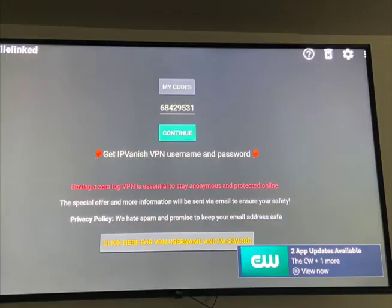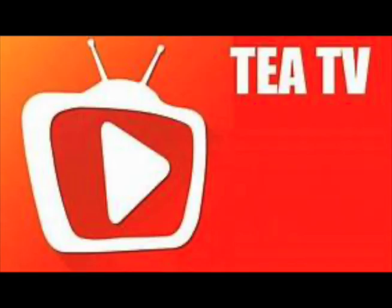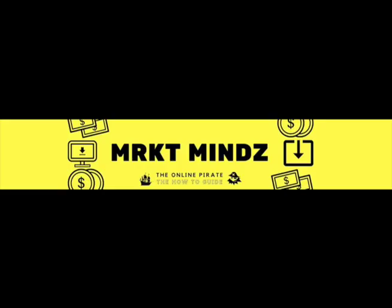Enter that code and you'll have access to the online store where you can download other apps like Cinema, TTV, and Movie Box, which will give you access to all your movies and TV shows. To my Market Minds family, until we meet again.